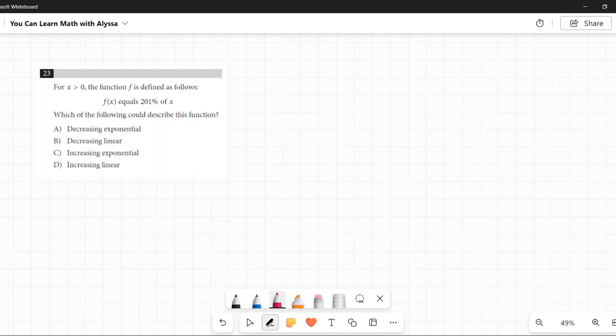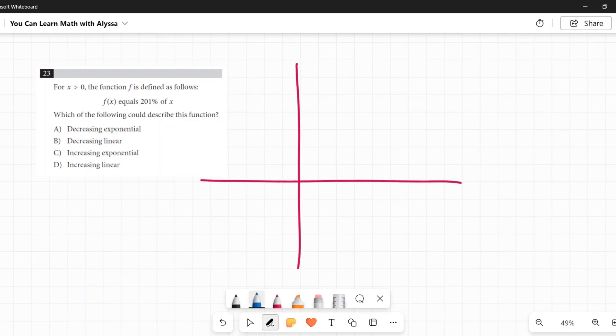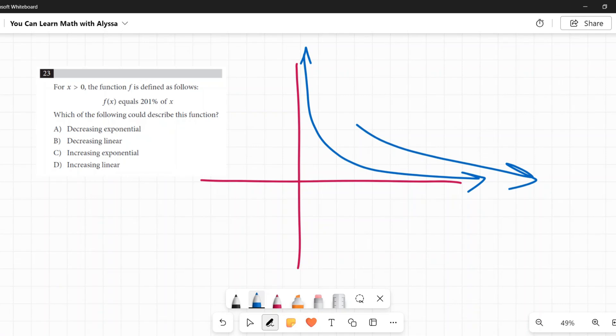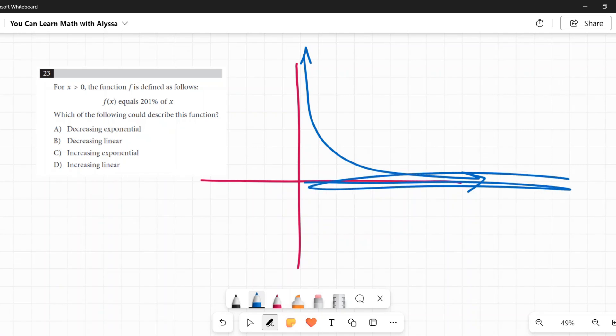A decreasing exponential is going to look something like this. As we go to the right, it is getting smaller and smaller. It's getting closer and closer to zero or to its line there, which in this case is zero, but it's never crossing it. It's just getting smaller and smaller. That would be a decreasing exponential.